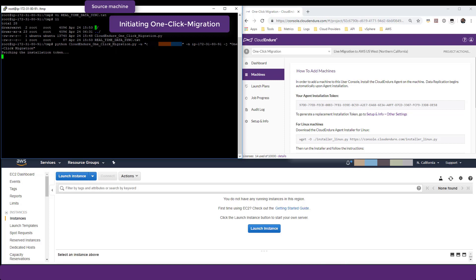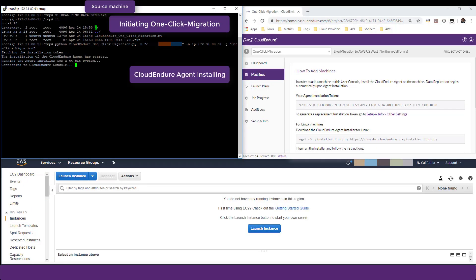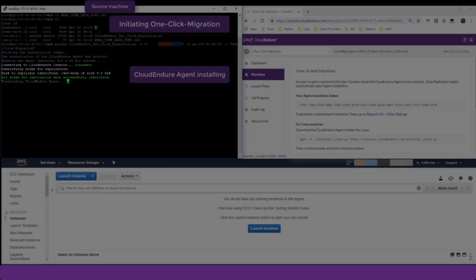First, the script will install the CloudEndure agent on the source machine by automatically entering the project's unique agent installation token into the installation prompt. The agent automatically identifies the machine's source disks to be replicated.